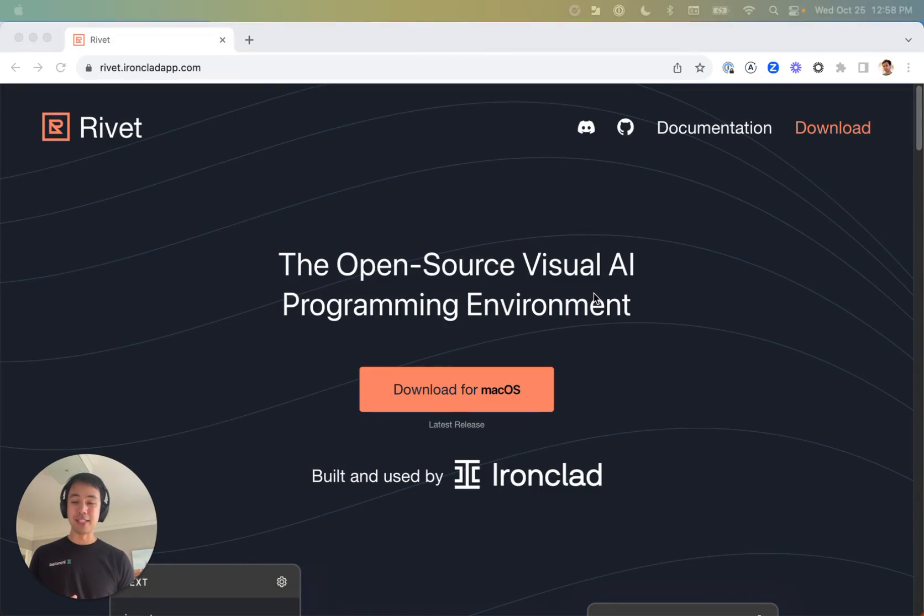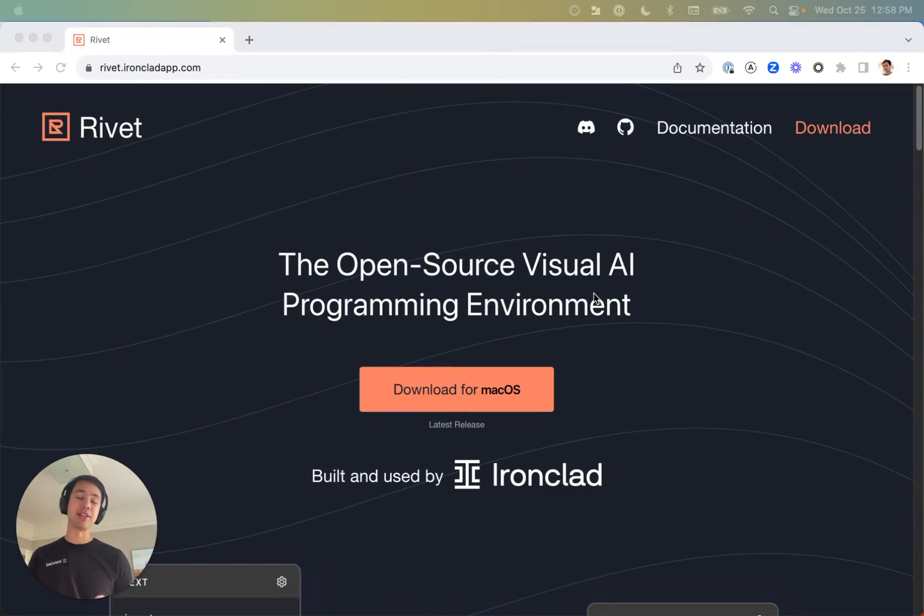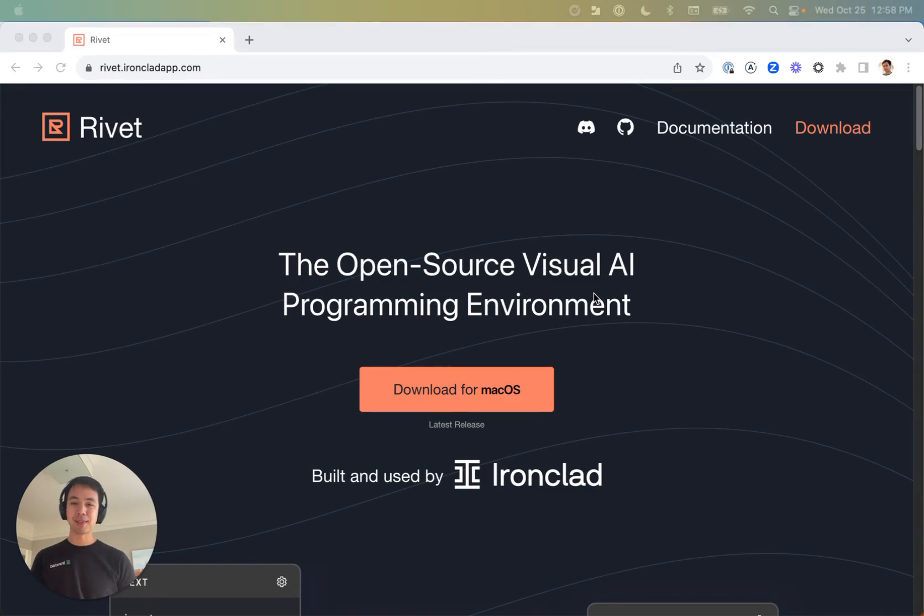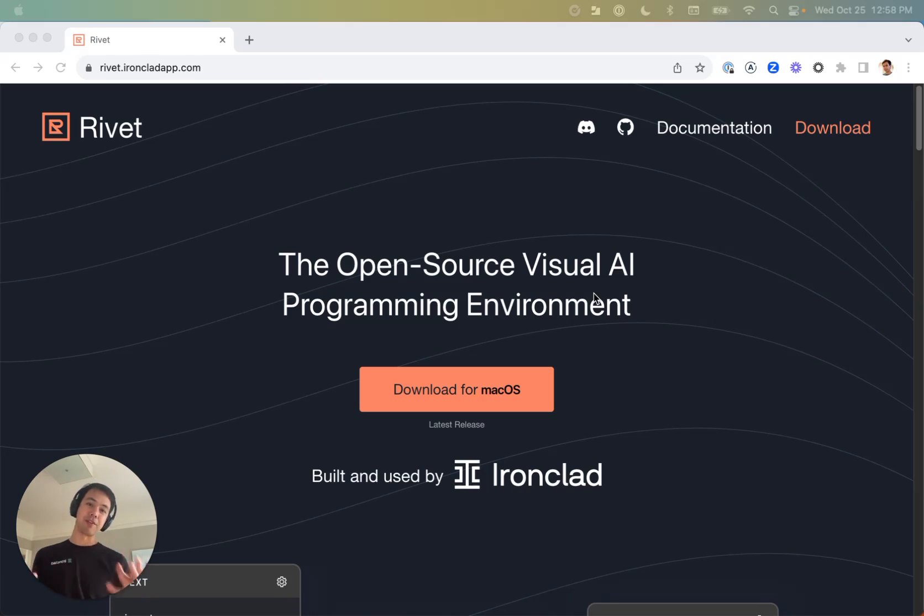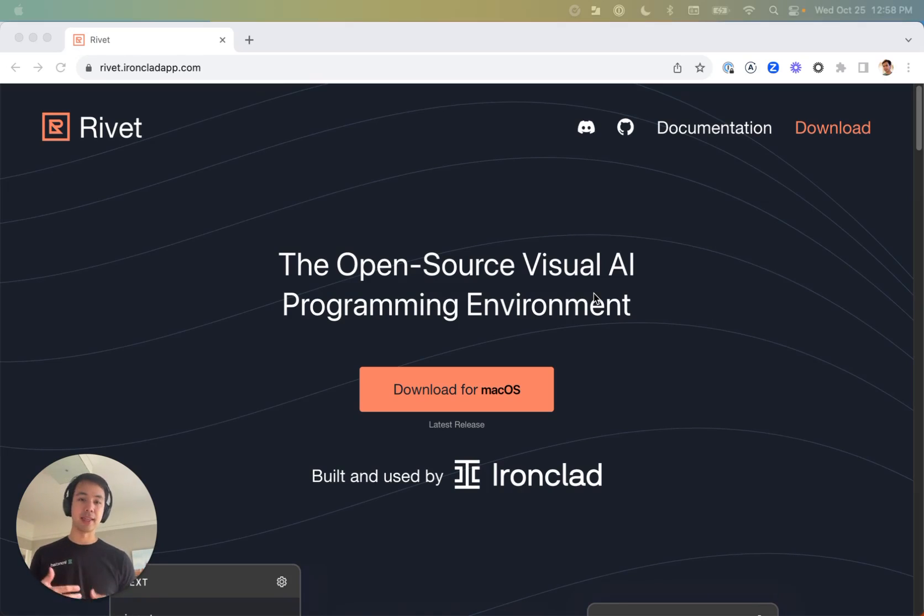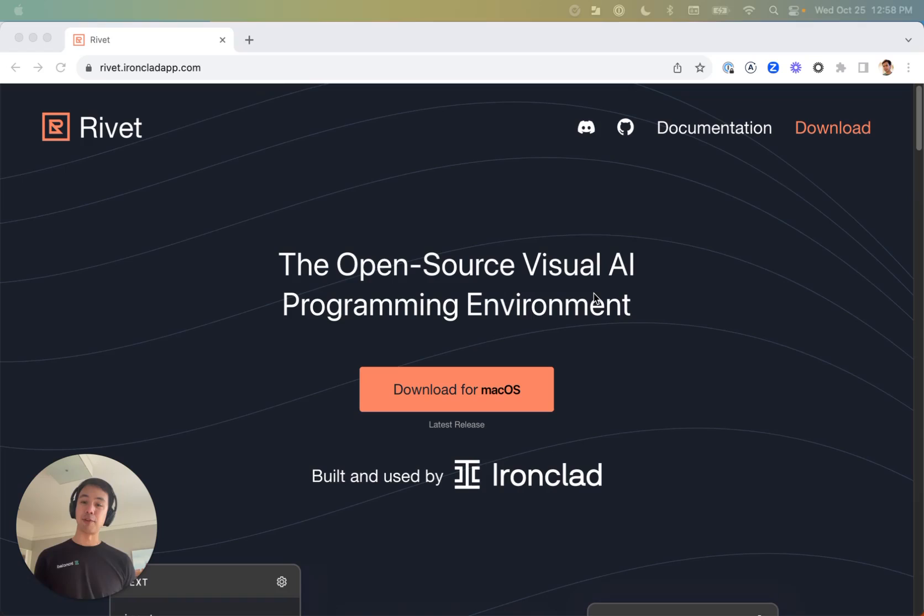So Rivet 1.5 is available and it is chock full of new features that are going to change the way that you build with large language models. At the same time, many people have asked us for an overview of how to get started with Rivet, what the Rivet UI looks like, and what are some best practices that I should know going in. So this video is meant to cover both of those things.